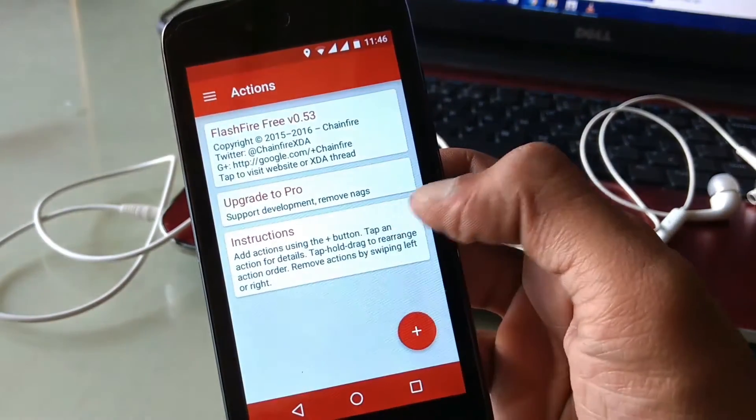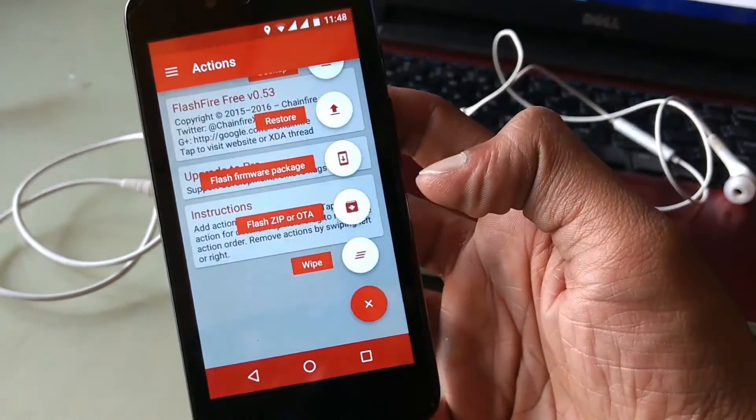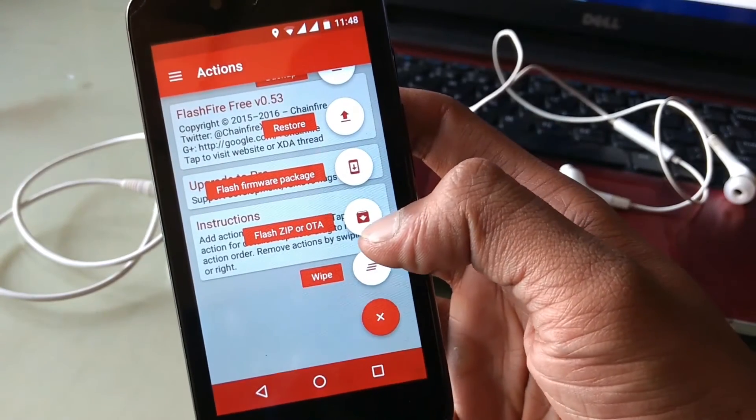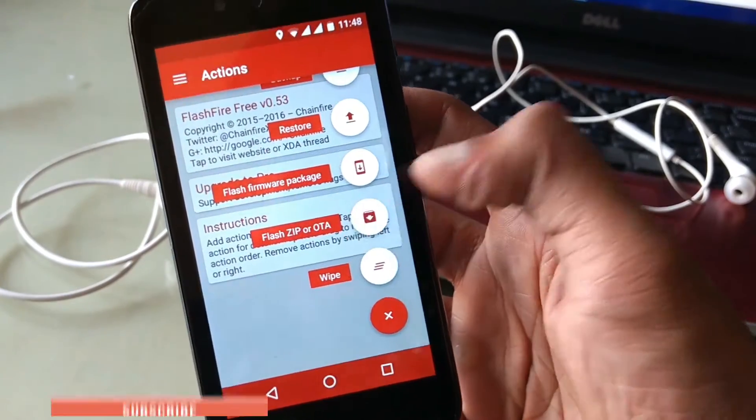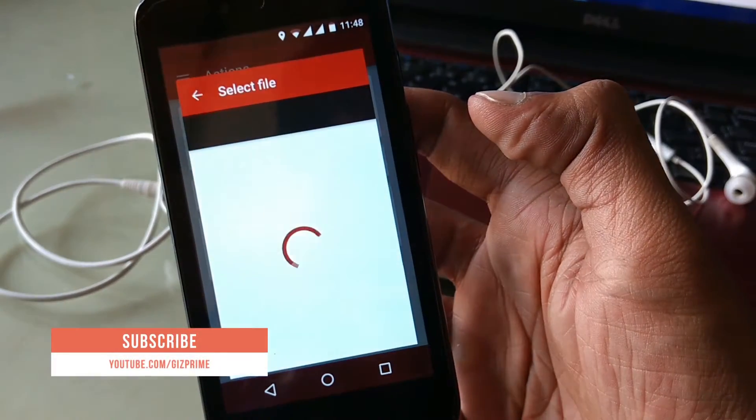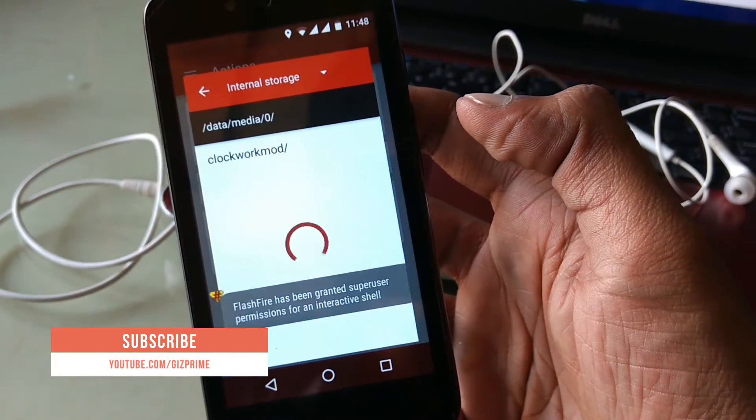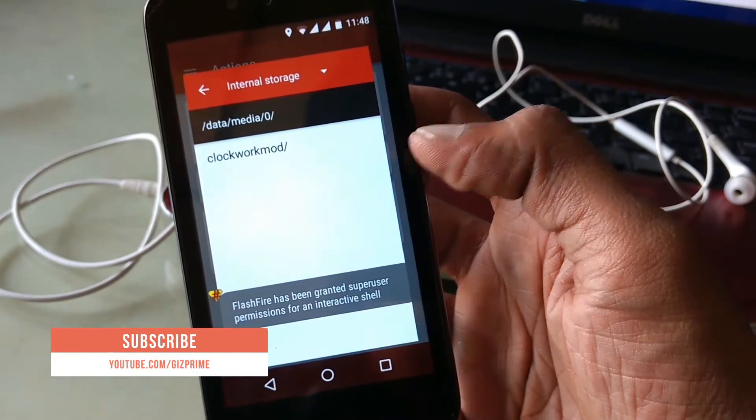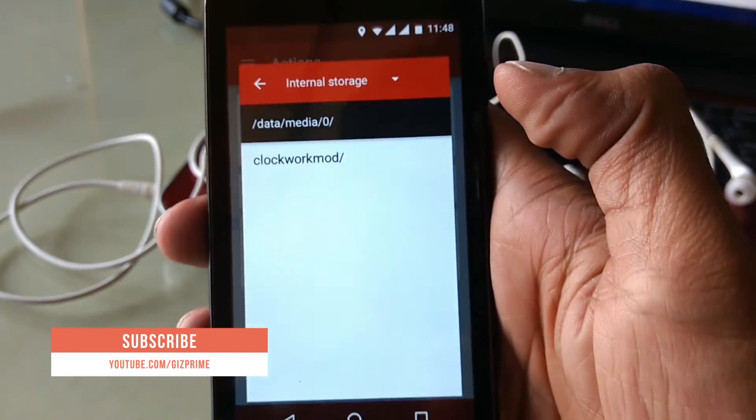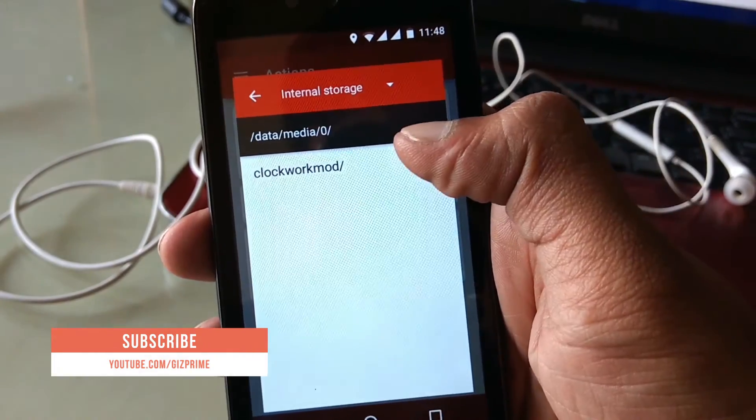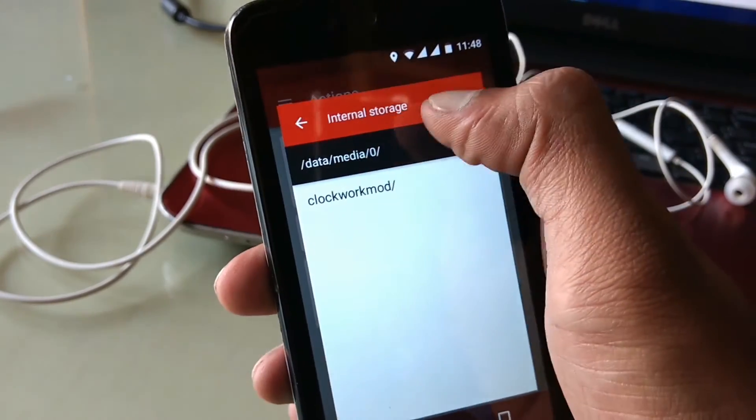Now tap on this red plus icon and select flash zip or OTA update. Now install the zip format of Xposed framework.